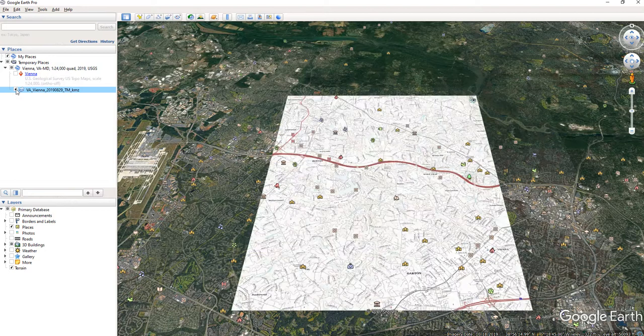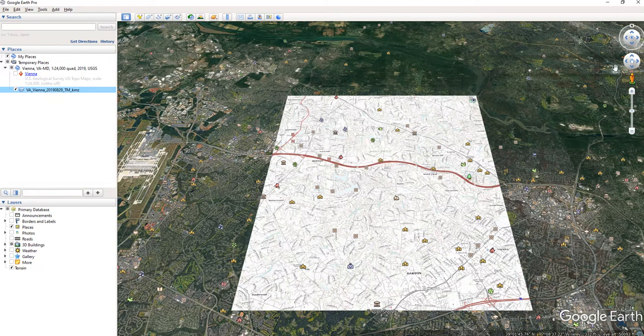You notice we're looking at it at an angle — it's like we're flying above looking down out of a plane window. We want to change this to a bird's eye view.